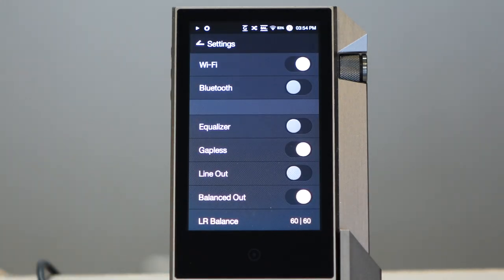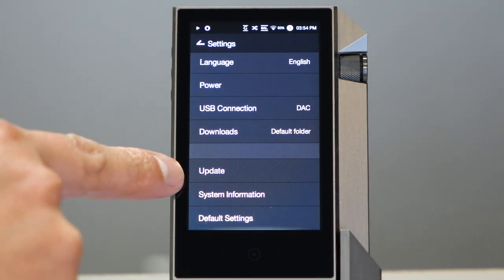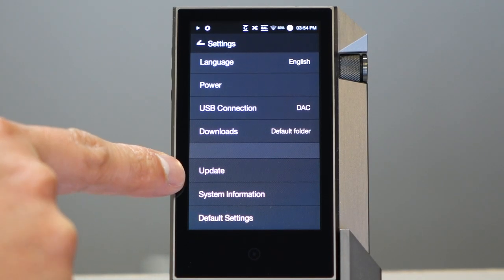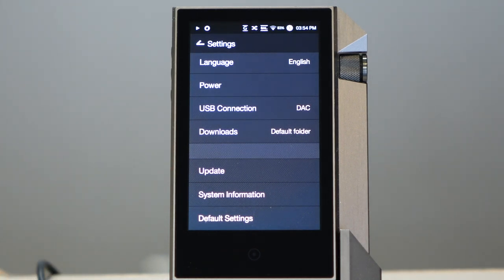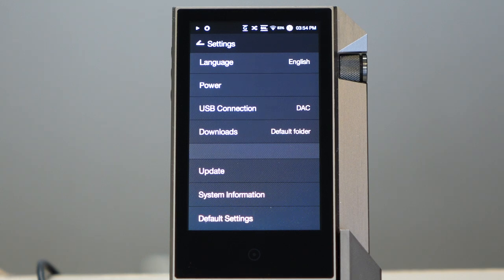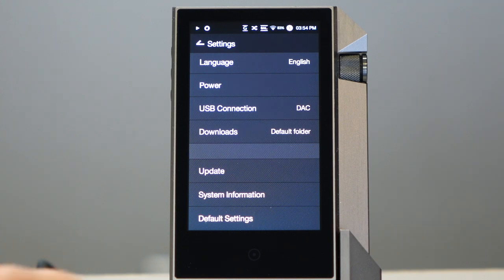One more thing I wanted to mention on the main settings screen is this 'update' option. In the short time I've had the Astell & Kern AK-240, the firmware has been updated two or three times. I'm really excited to see that Astell & Kern is very proactive about updating the firmware over the air on the AK-240. That's been very cool.